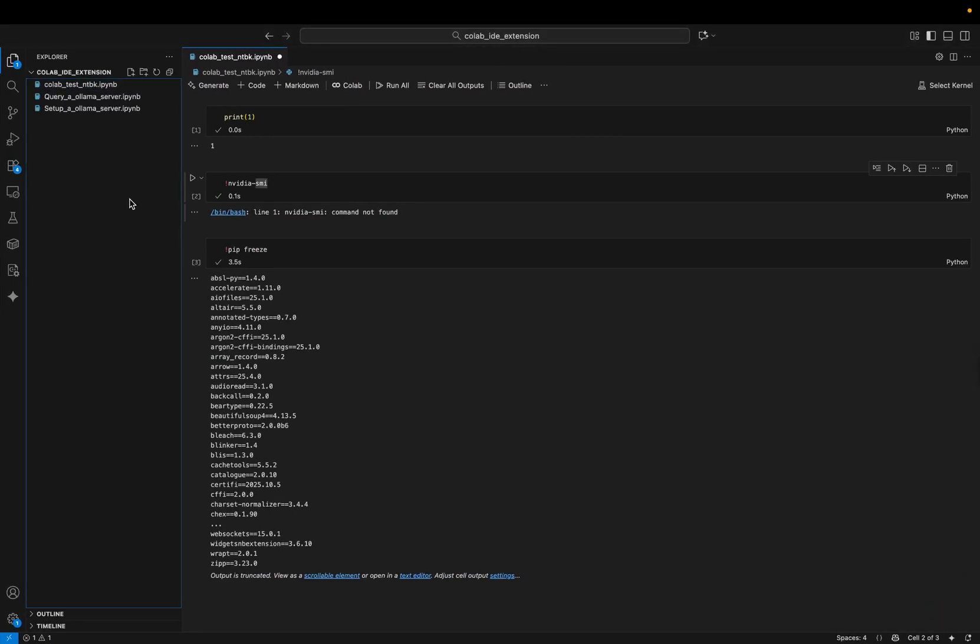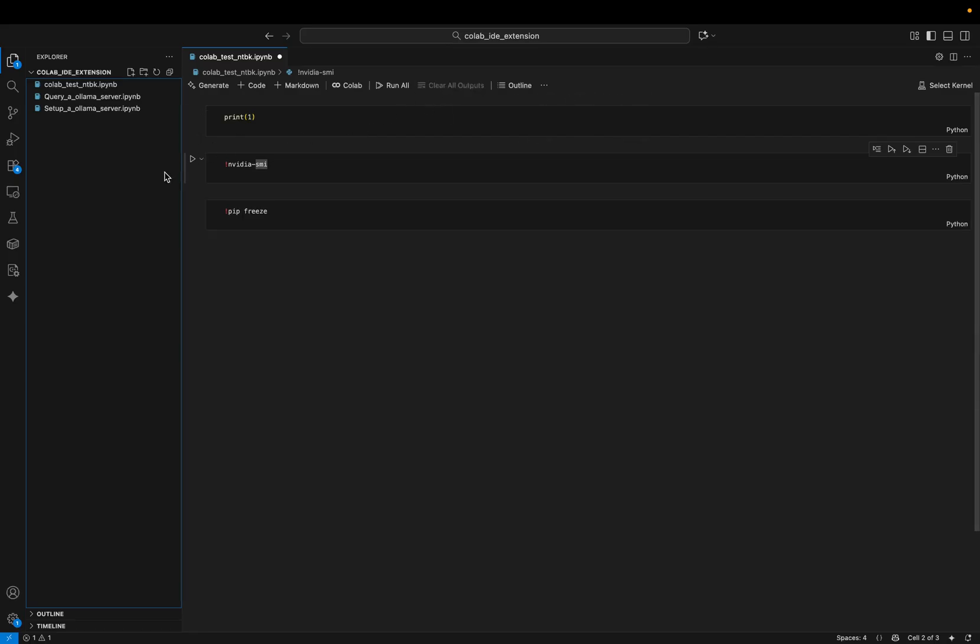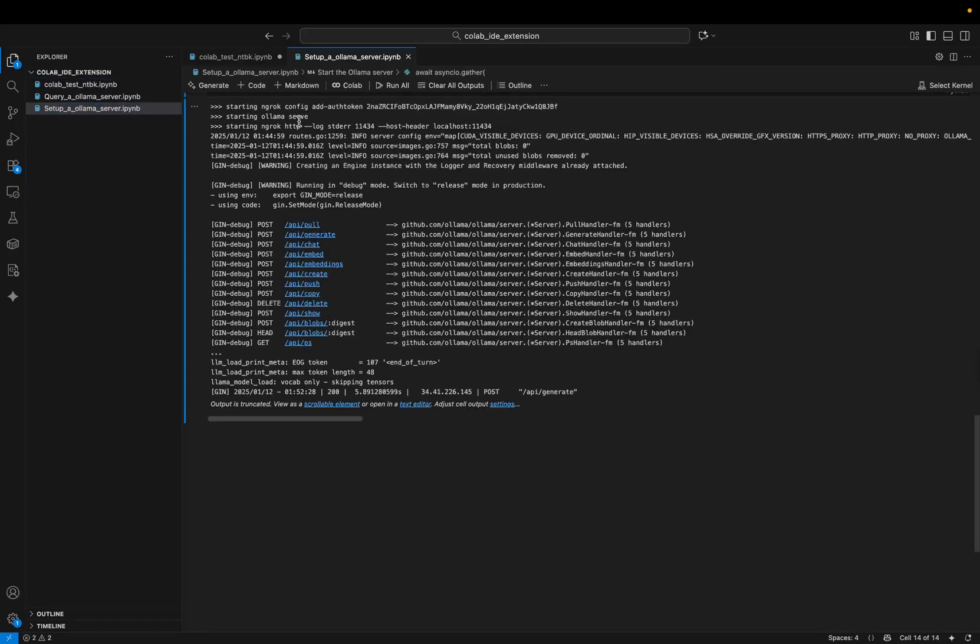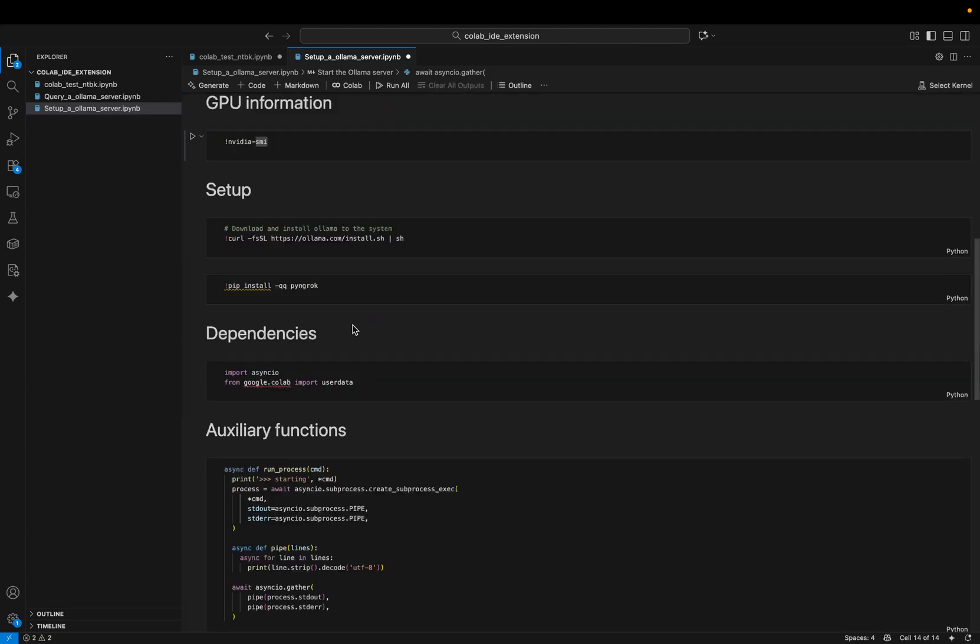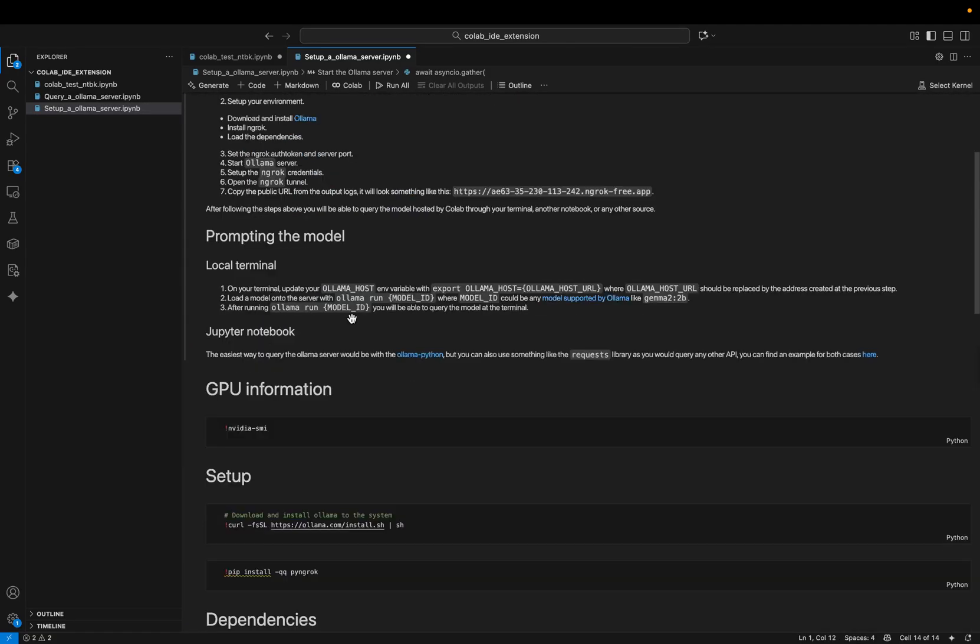All right, so I already have the notebooks here. So let's start with setting up the server. Okay, let me clear everything.